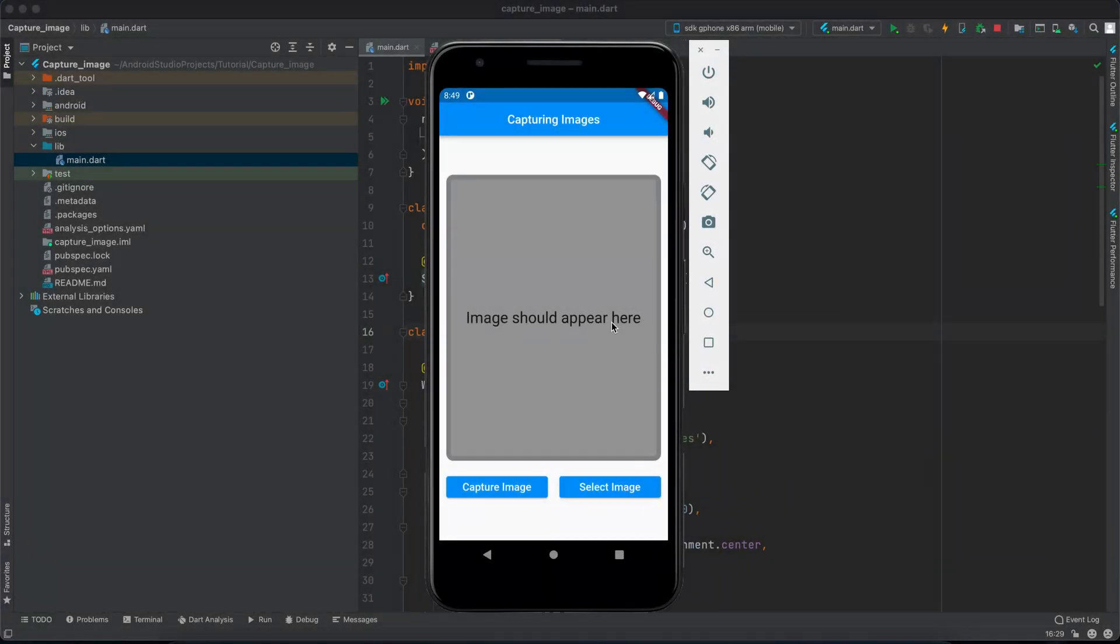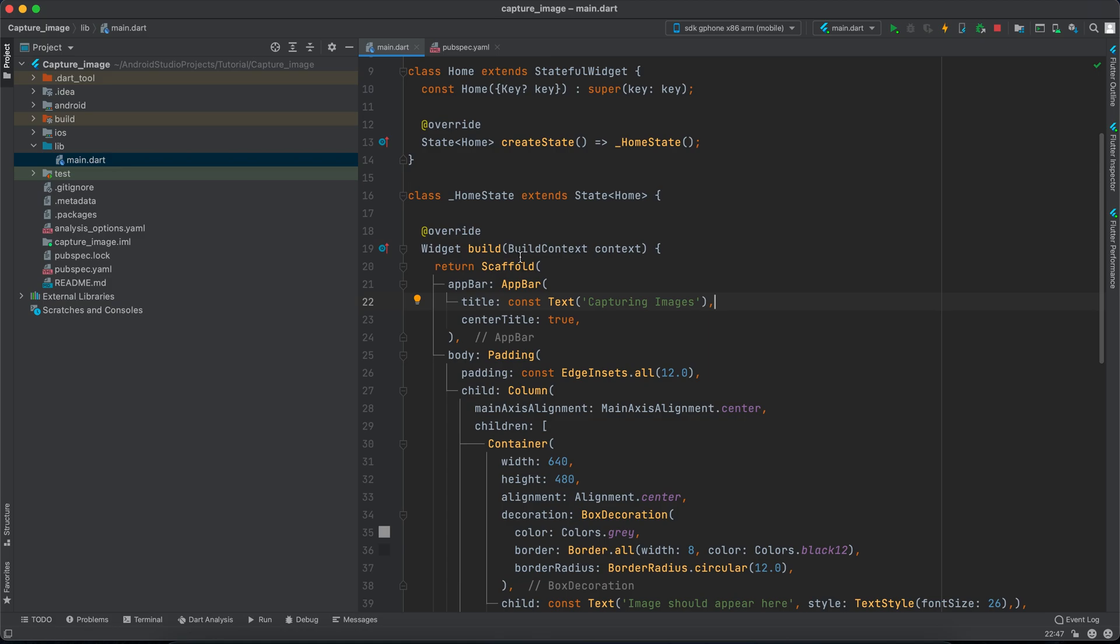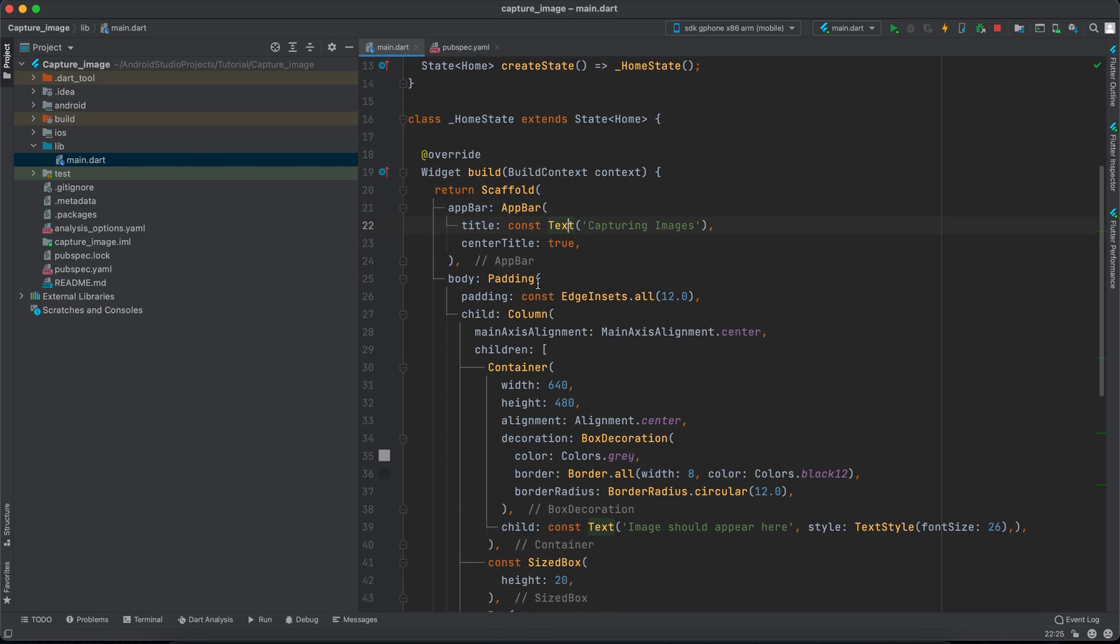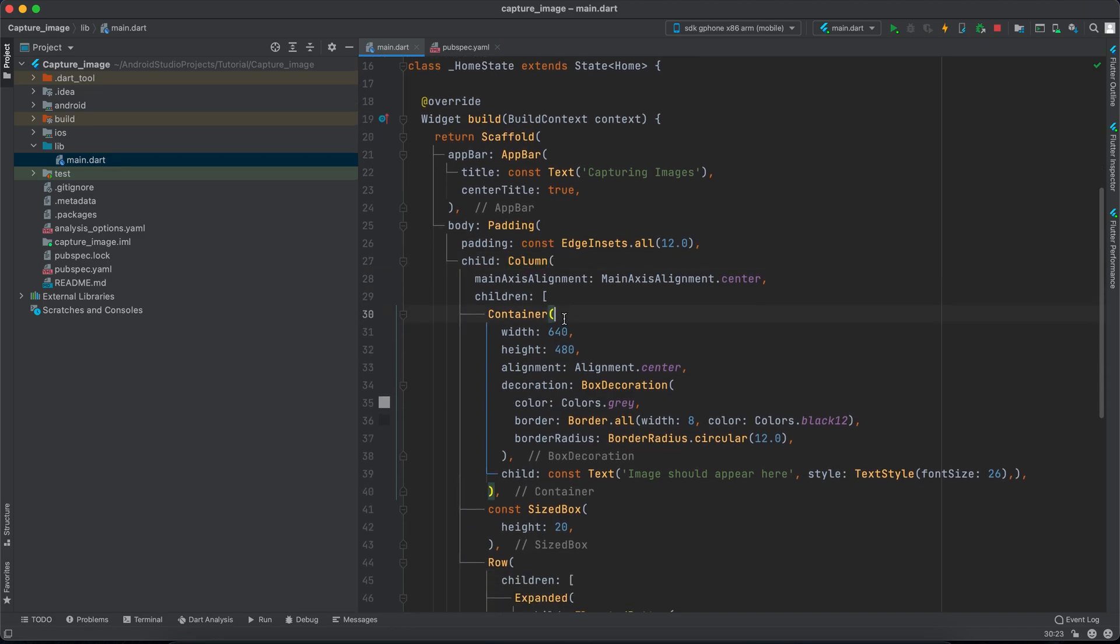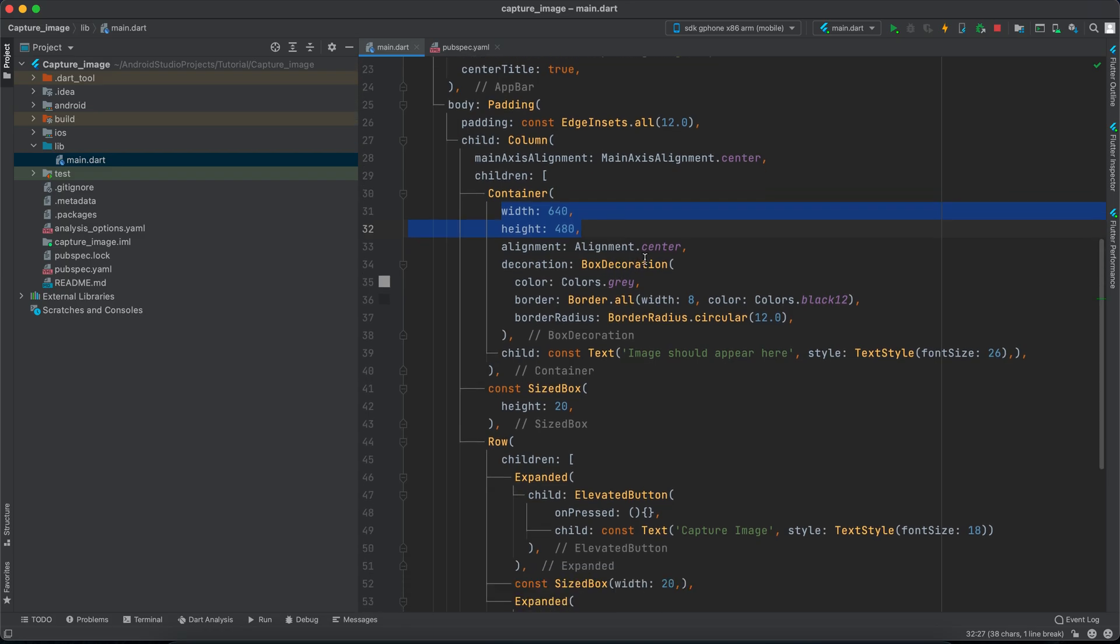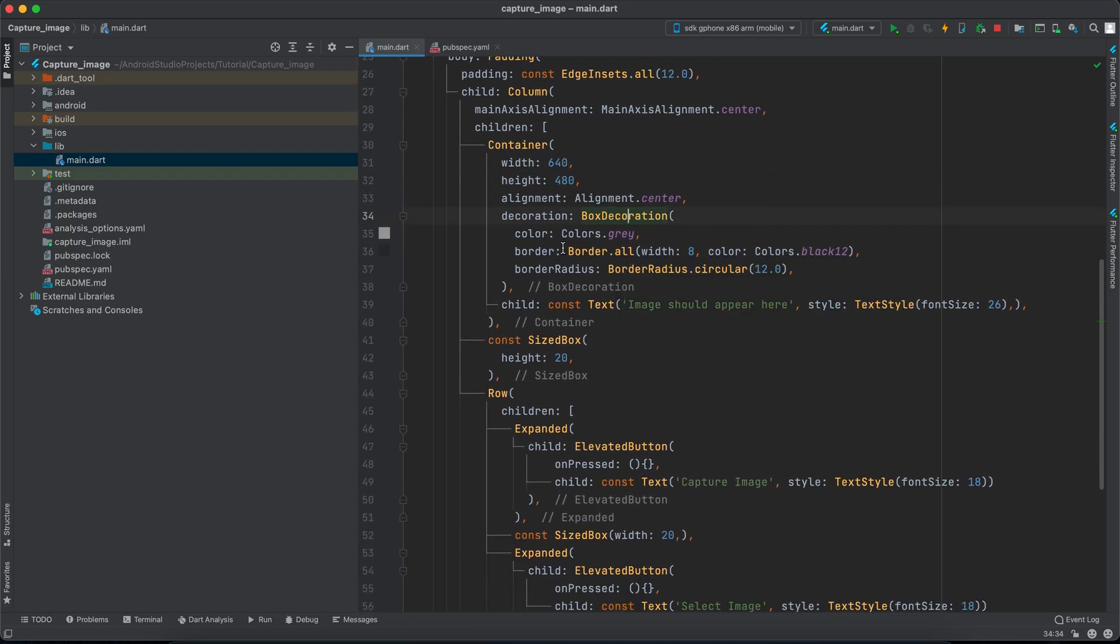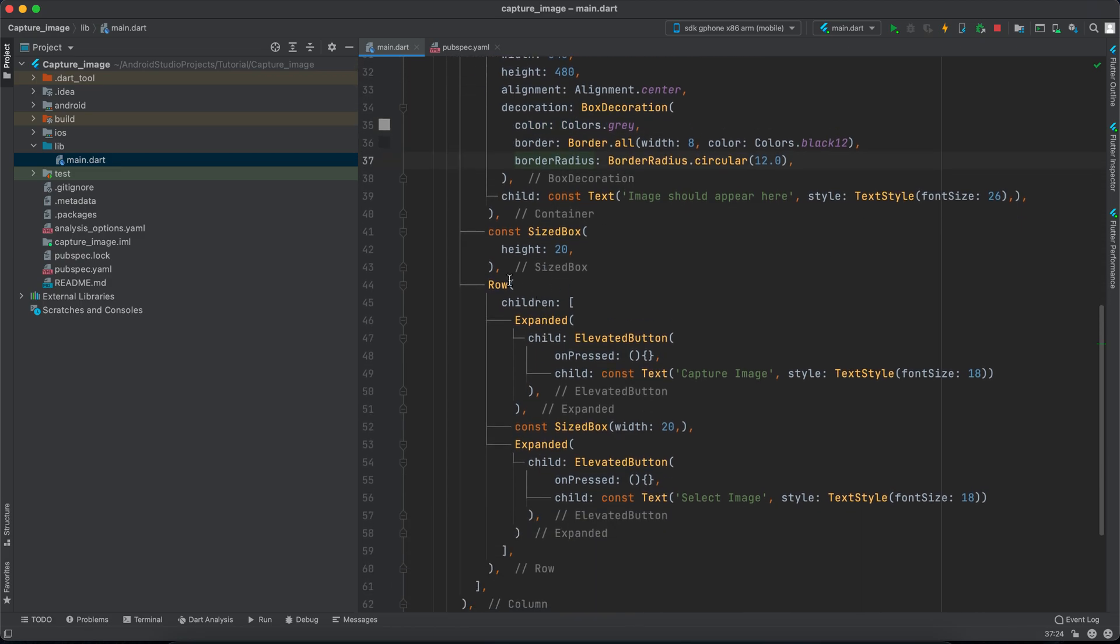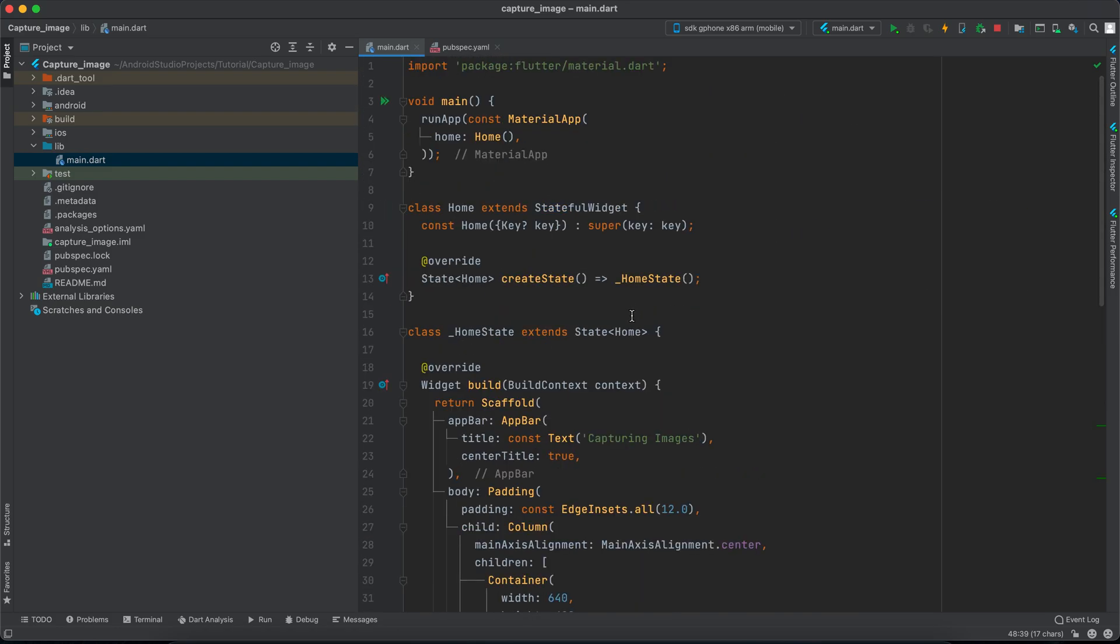To get this started, I have created a container with a child text 'image should appear here' and then two elevated buttons: capture image and select image. They don't actually do anything now. We have scaffold with an app bar, inside the text and then padding. Inside the padding there's a column, then a container. This container is given a width and height and box decoration with some color, border radius and border. Then a row with two expanded widgets inside them, elevated buttons that don't actually do anything now.